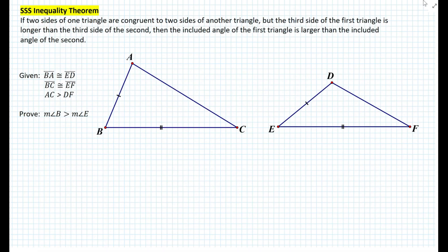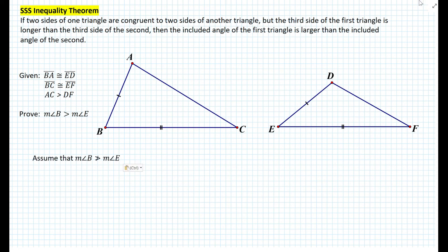In proving the SSS inequality theorem, we're given two triangles in which segment BA is congruent to segment ED, segment BC is congruent to segment EF, and the length of segment AC is greater than the length of segment DF. We need to prove that the measure of angle B is greater than the measure of angle E. The best way to prove this is using an indirect method — we assume the opposite of what we want to prove. So we assume that the measure of angle B is not greater than the measure of angle E, which gives two cases: either angle B equals angle E, or angle B is less than angle E.